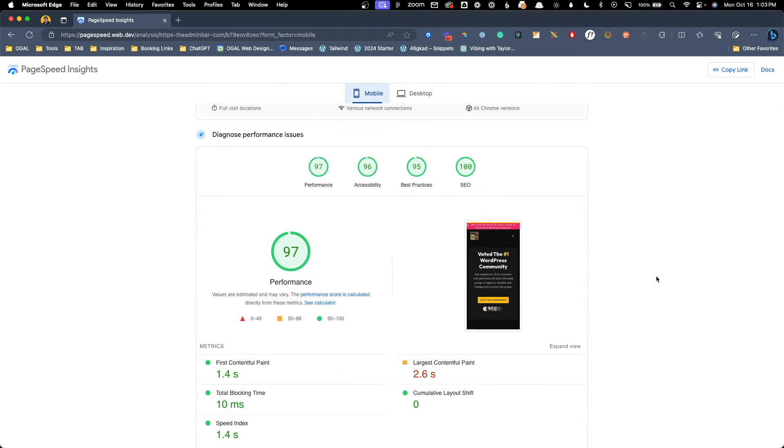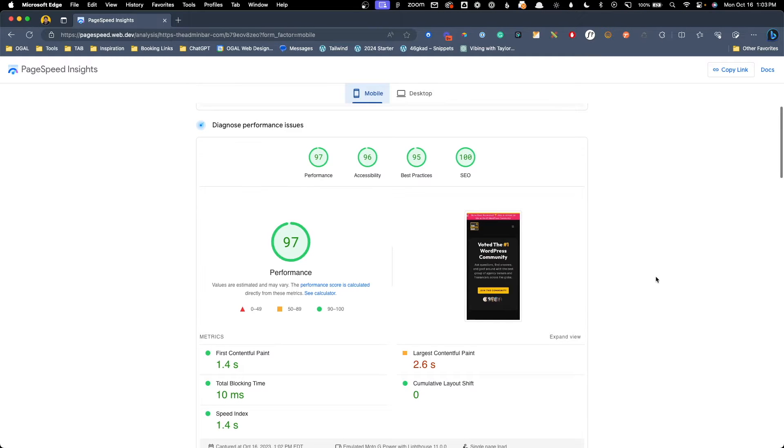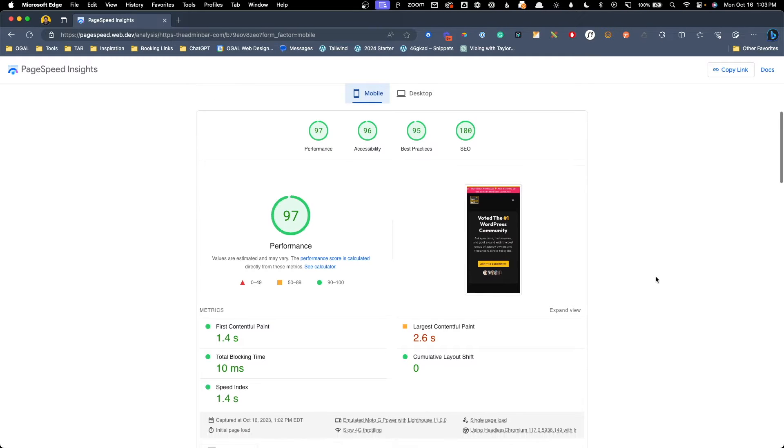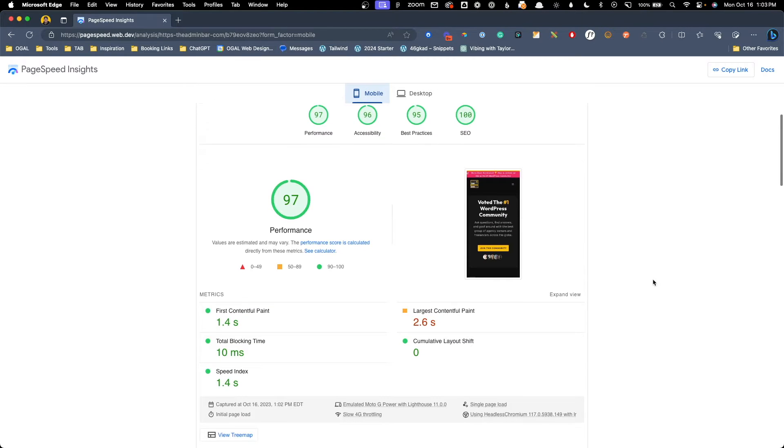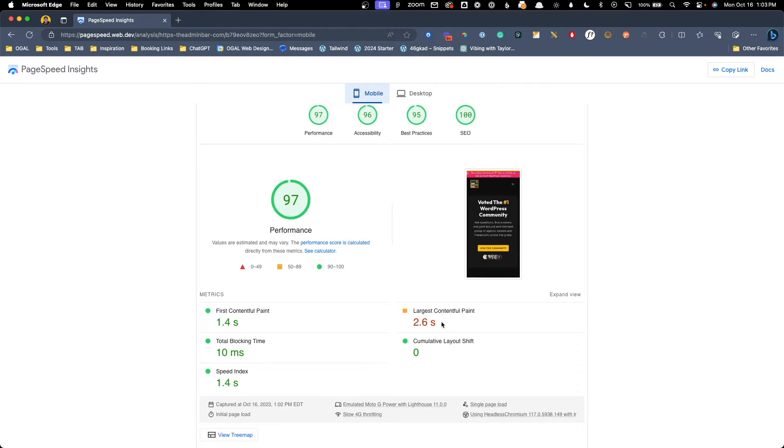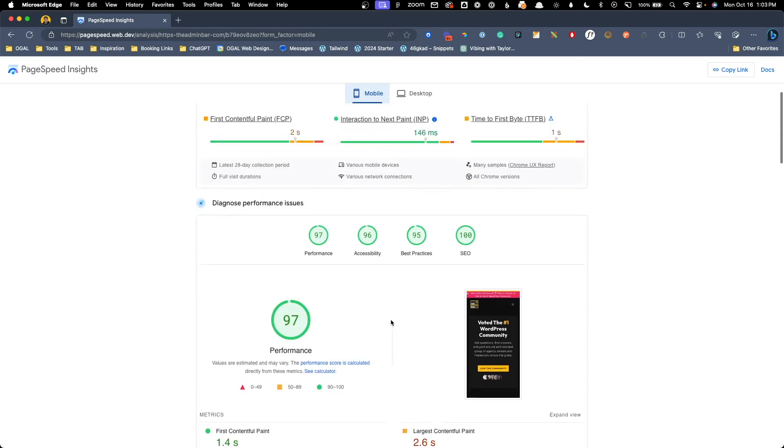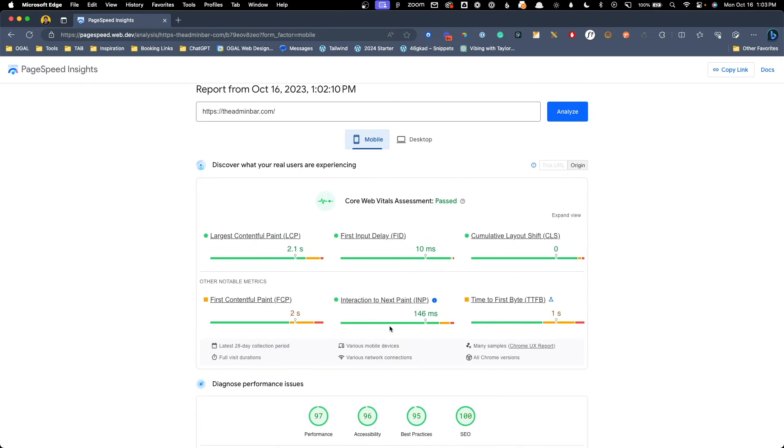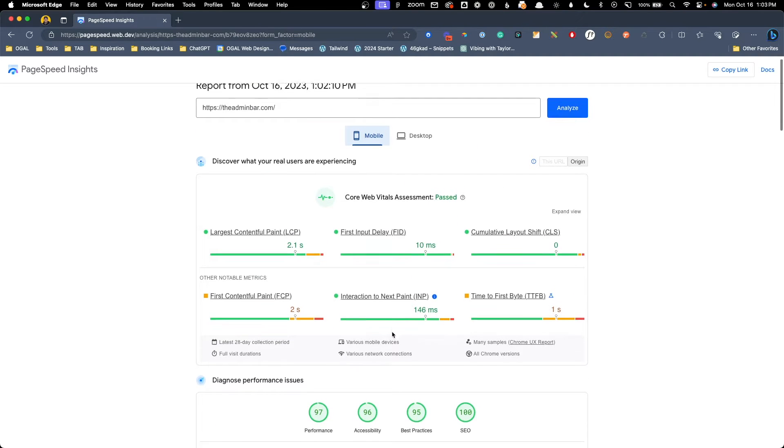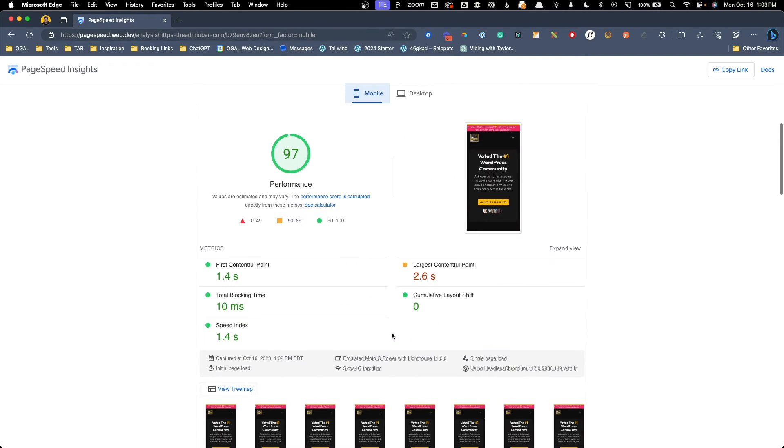Underneath the core web vitals data, you can see the lighthouse lab data. Lighthouse also tests other metrics like accessibility, best practices, and SEO. All of those can be useful, but we're going to skip over them for the purposes of this video. Under performance, you'll see the scores of first contentful paint, largest contentful paint, total blocking time, cumulative layout shift, and speed index. Some of these you're probably already familiar with as they were in the core web vitals data, and some of them are slightly different.